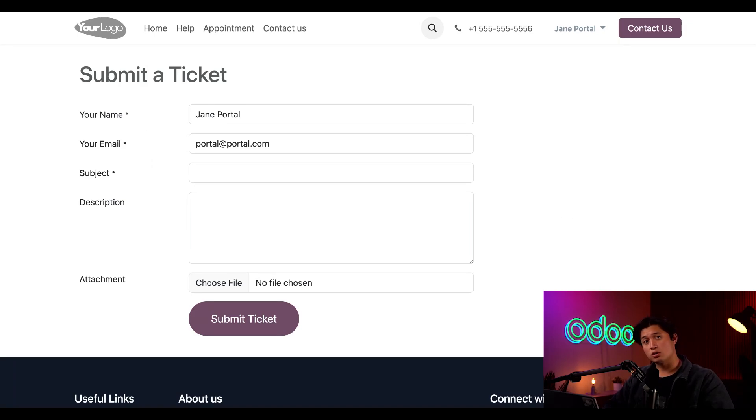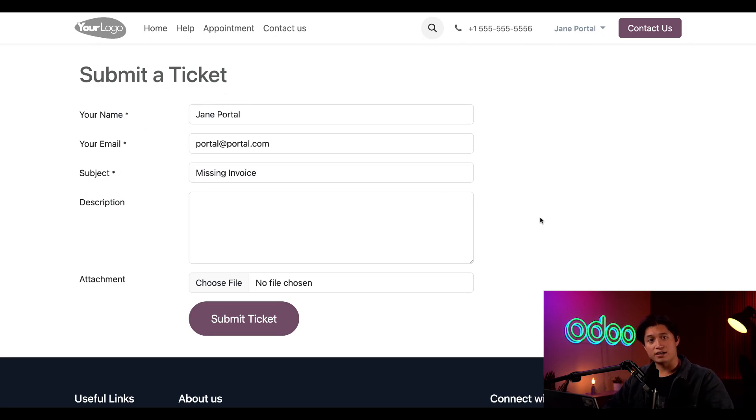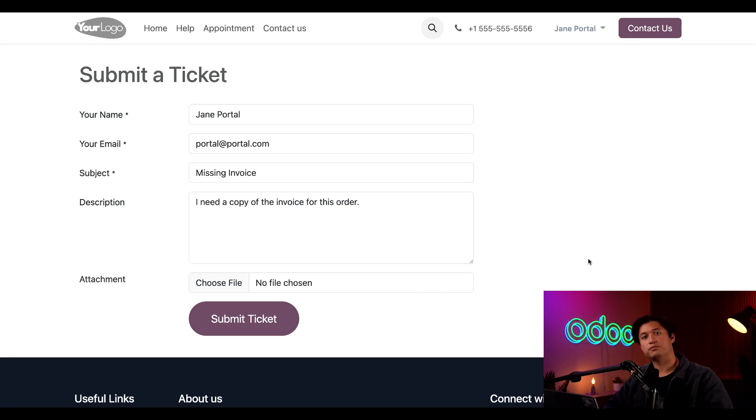Since I'm also logged in as Jane, her name and contact info is pre-populated for me. My customers can also add a description and any attachments they'd like, such as PDFs, photos, or screenshots. But let's also go ahead and quickly add a description for our issue here.